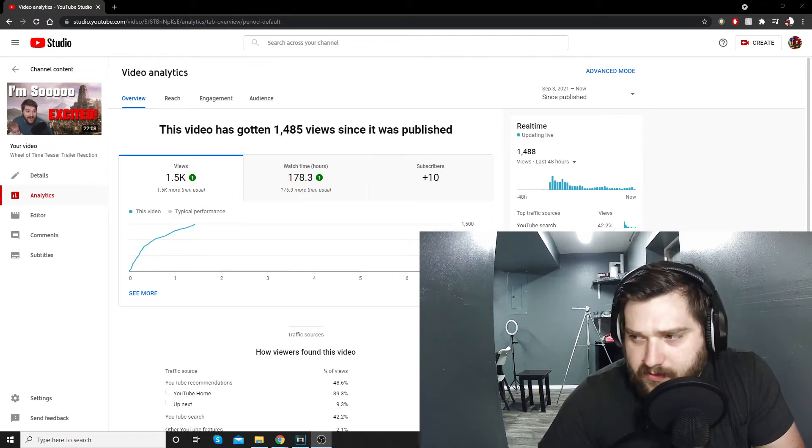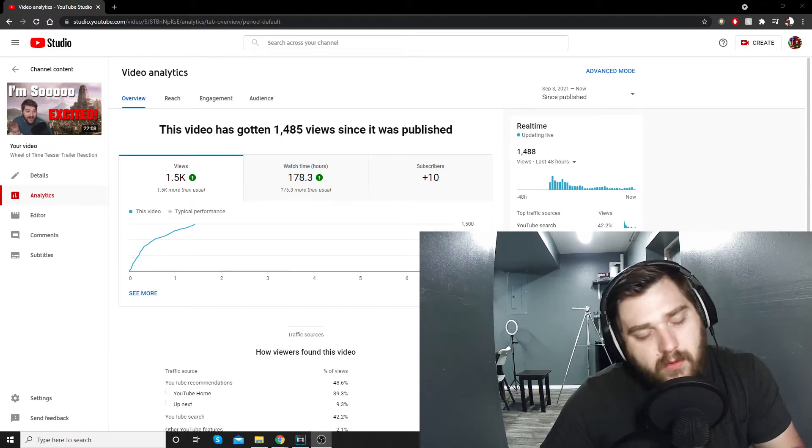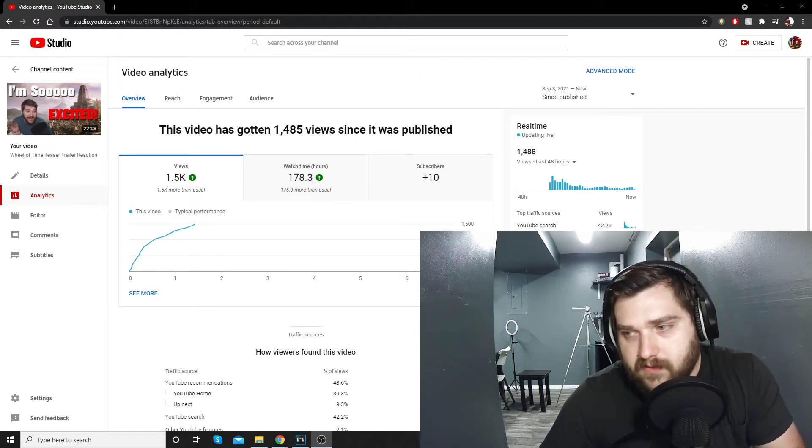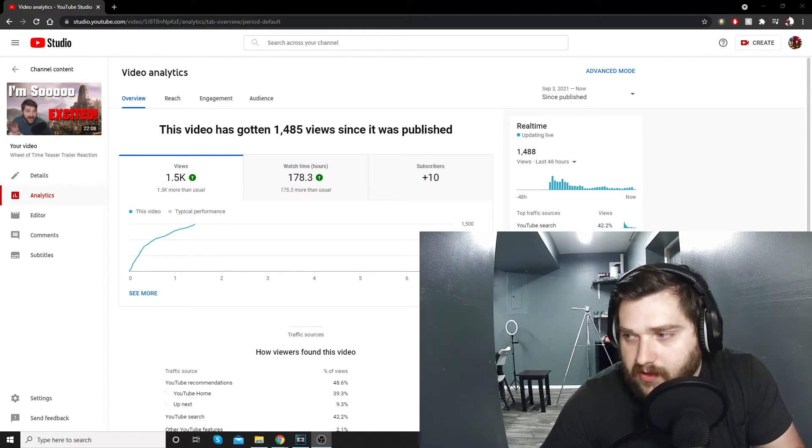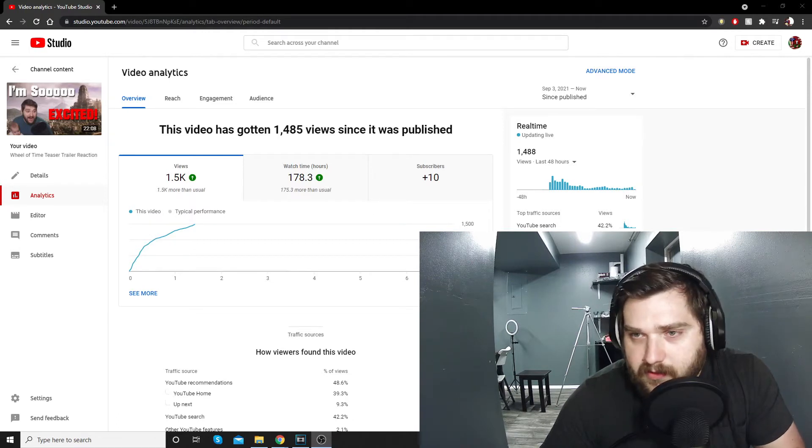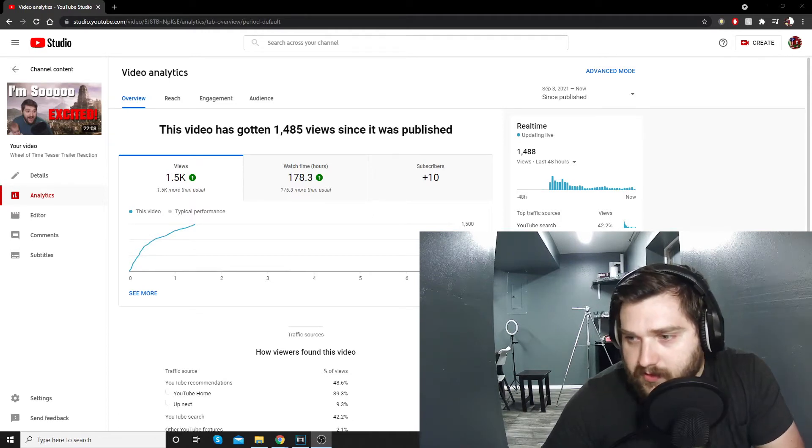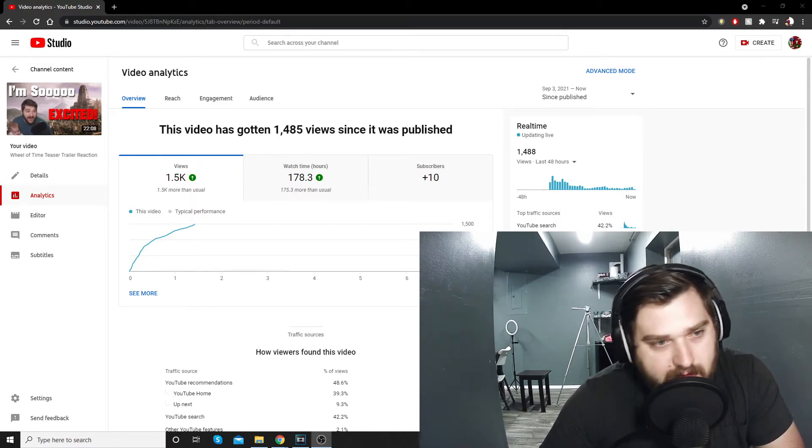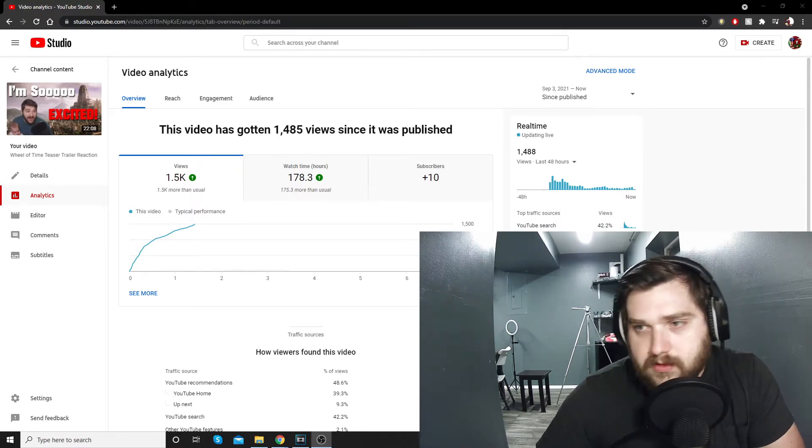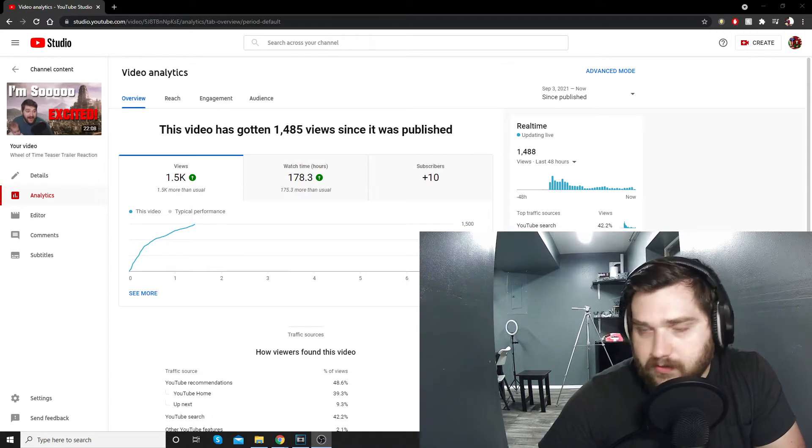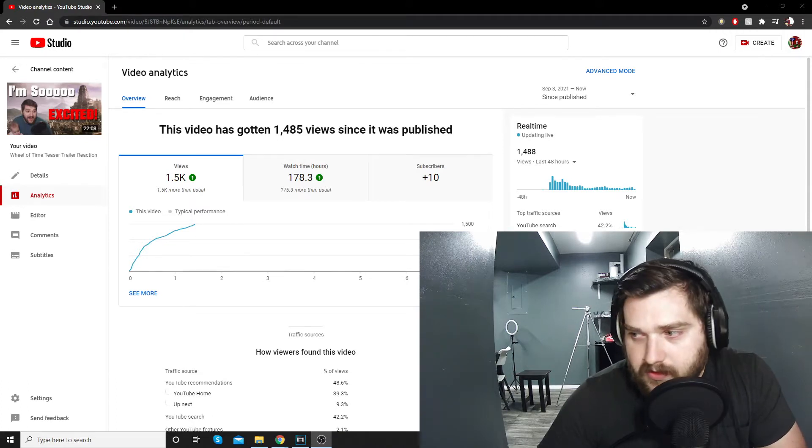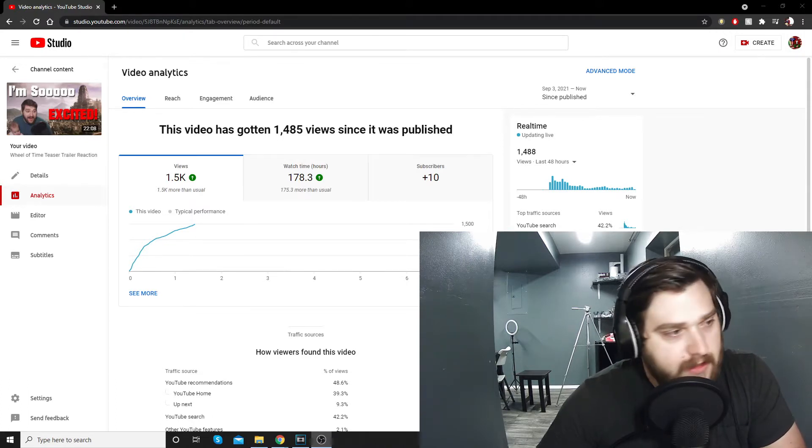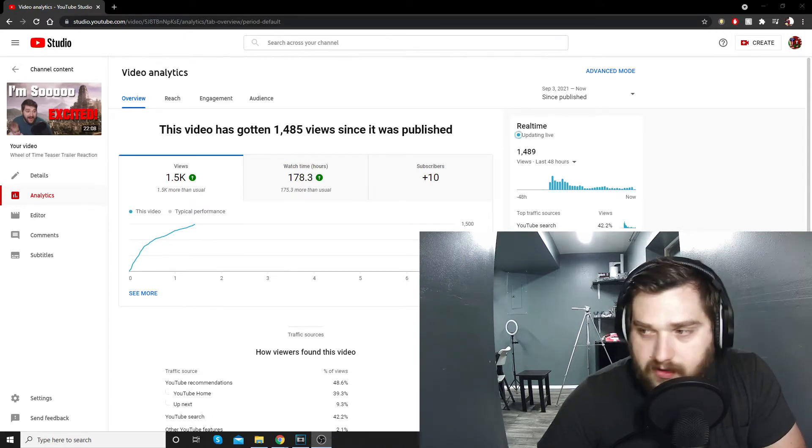All right, how's it going my tech mixers? I just wanted to make a quick little update video because apparently my Wheel of Time video was a huge hit, not like crazy viral, but the algorithm liked it and people liked it and that's exciting.